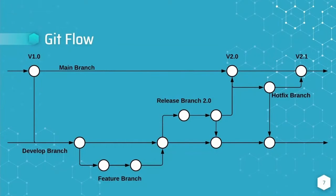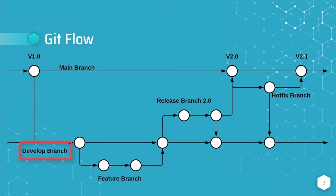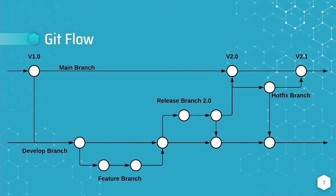Now let's take a look at the git flow. The git flow is the most complex of the three workflows. The git flow utilizes a long-lived develop branch as the default branch from which developers create feature branches.